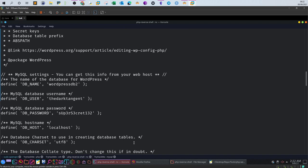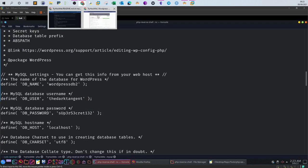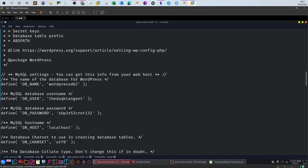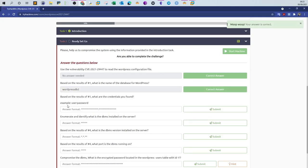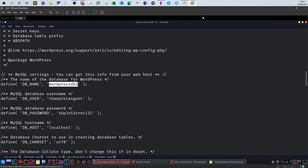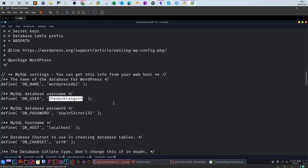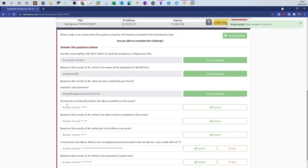The database name was wordpress_db2. Based on the results of number one, what are the credentials you found? The username is dark_tangent — I thought it was dark agent — and the password is 'super_secret_132.' And: identify what DBMS is installed on the server.